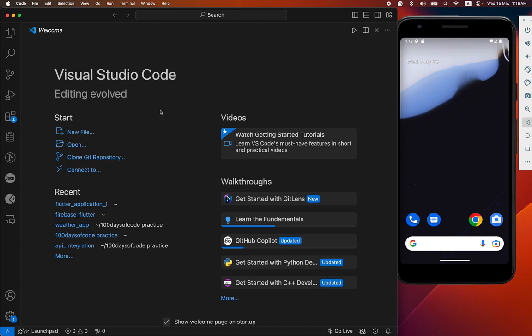Hey everyone, welcome back to another Flutter tutorial. Today we are going to learn how to connect our Flutter project with Firebase. First we have tried it in our Android simulator, after that we have tried it in our iOS simulator as well. Let's start.